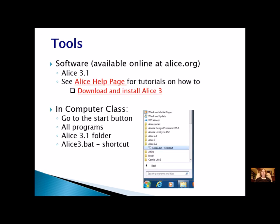If you want to do this at home, ALICE is a free download — you can go to the website and download ALICE. We're using ALICE 3.1. Here in class, you're going to go to your start button, click on all programs, go to the ALICE 3.1 folder, and you'll find the shortcut. It'll look like this and that's how you can get into ALICE every day in class.